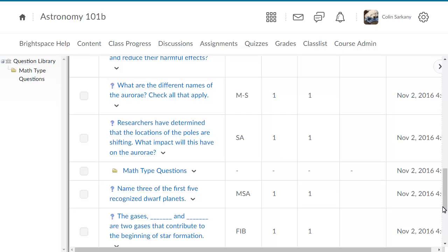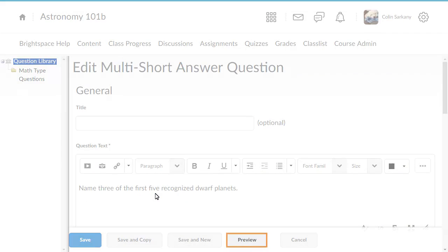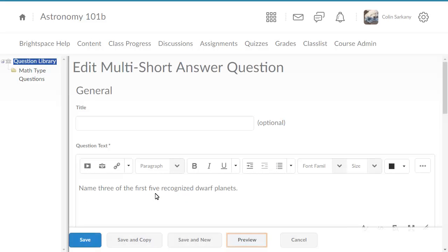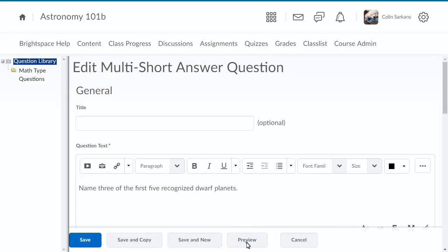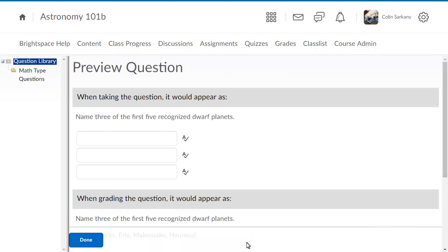You can also preview how a question will display to learners in an assessment. Click Preview and review your question.